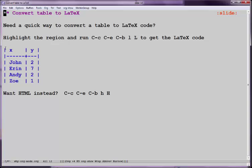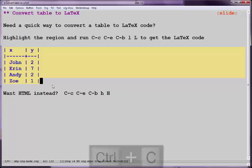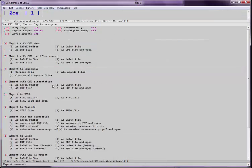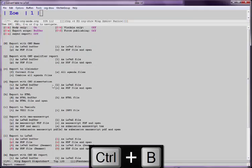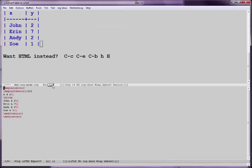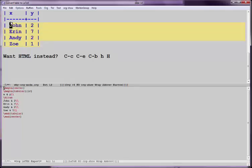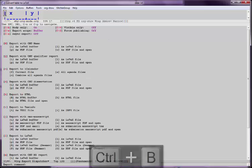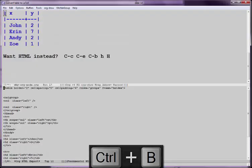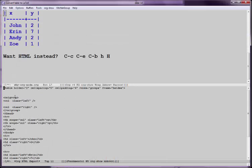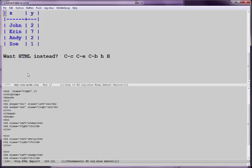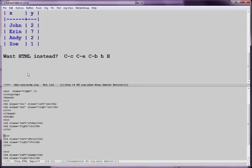Need to convert your table to LaTeX. Maybe that's what you prefer to use. We just highlight this, and we can control C, control E, control B, L, and we'll look at it in a buffer. There is your table. You can paste that into your LaTeX environment if you need to do that. If you want HTML instead, there is HTML code that represents that table.